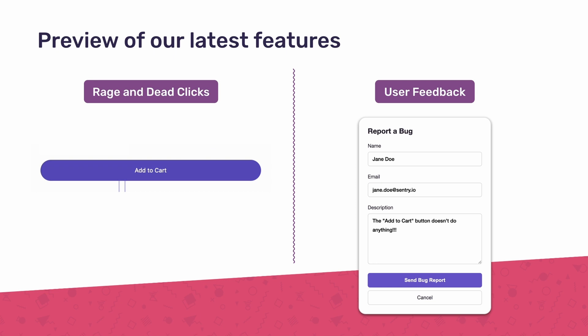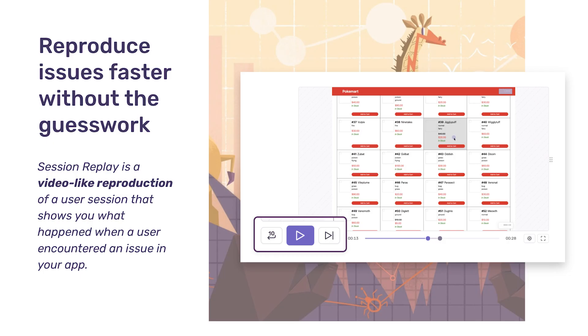Before we get into our new features, let me walk you through a quick overview. Session Replay is a video-like reproduction of a user session that lets you see exactly what happens when bugs occur.